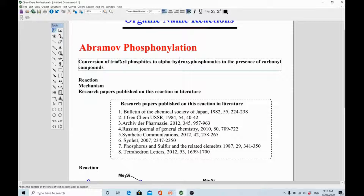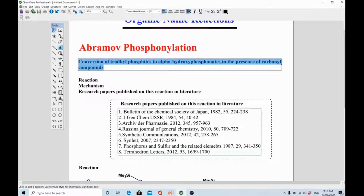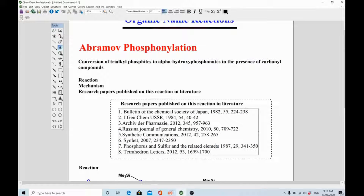Other relevant journals include the Russian Journal of General Chemistry — a decent, historical, and very old journal — and Synthetic Communications, particularly for synthetic reactions. If you are a researcher doing MPhil, master's, or PhD research, you can utilize this reaction and publish in one of these journals. In particular, this reaction can be published in the journal Phosphorus, Sulfur and the Related Elements, and also in Tetrahedron Letters, which is a very prestigious journal.